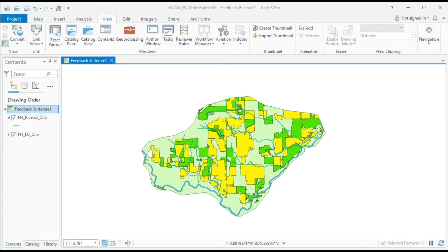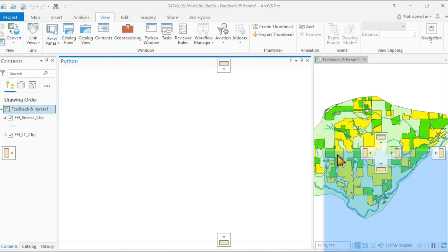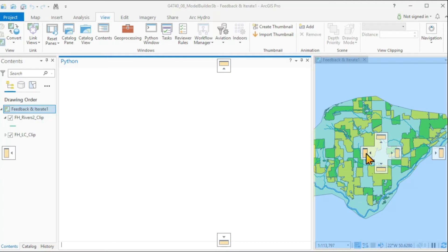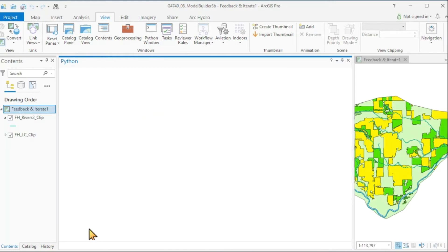Let's do some very simple geoprocessing using the Python window. We're doing this in order to develop a script so that it can be used many, many times over. I've docked the Python window to the side and made it the size I wanted. This is now my central working area, and I still have my table of contents, catalog, and a mapping area in case I want to look at some results.